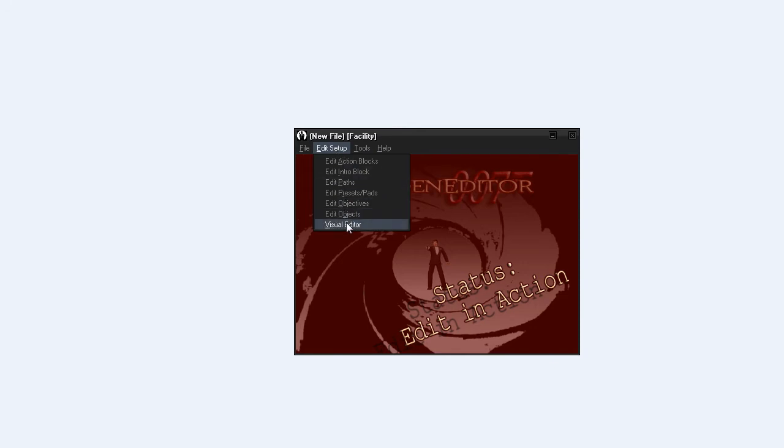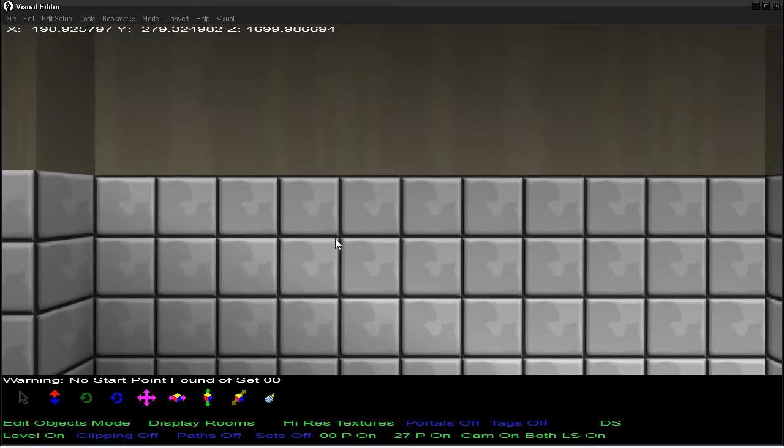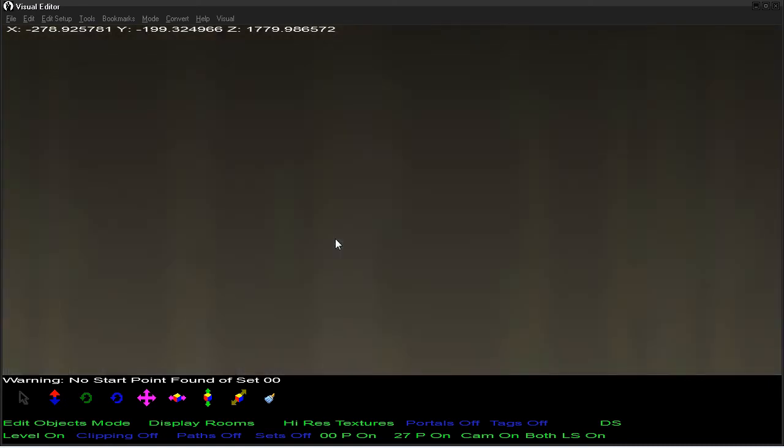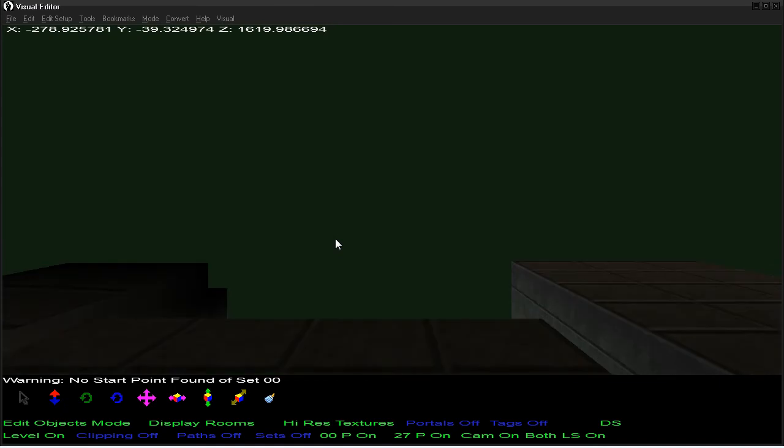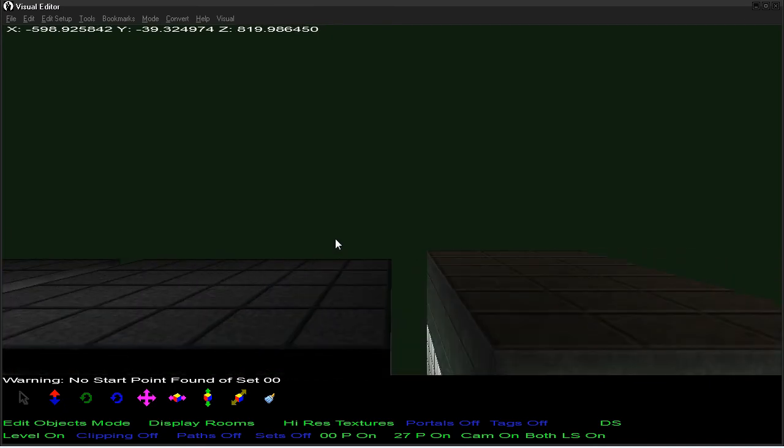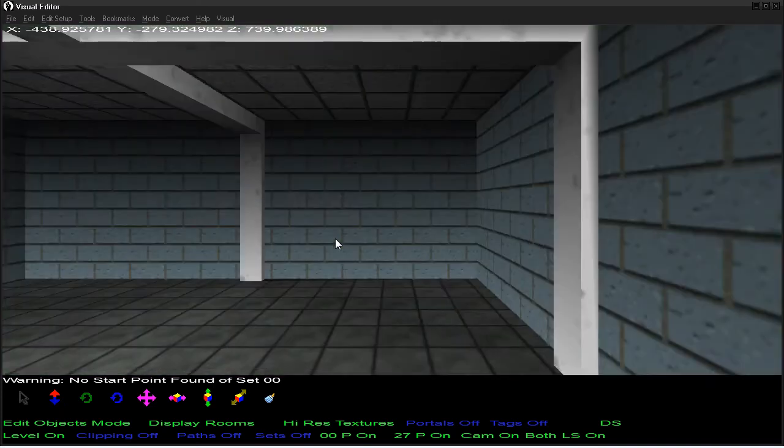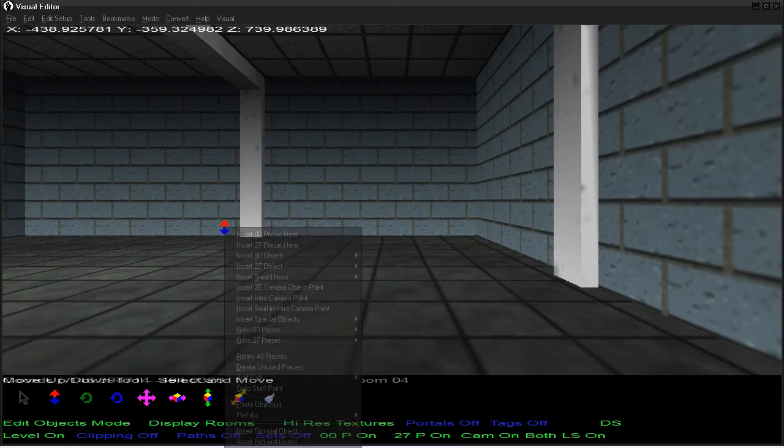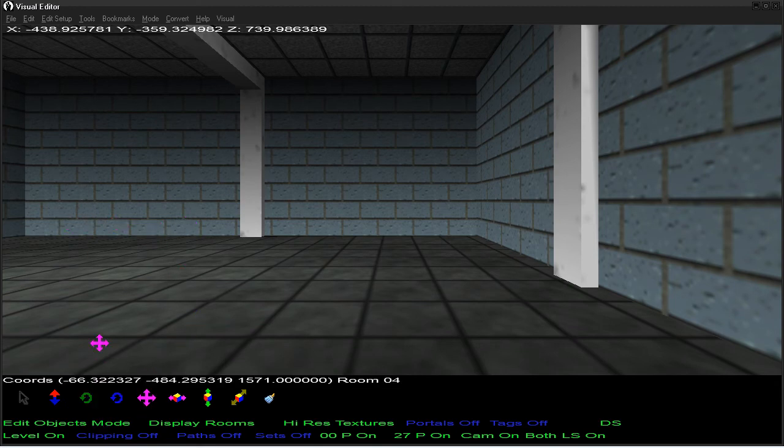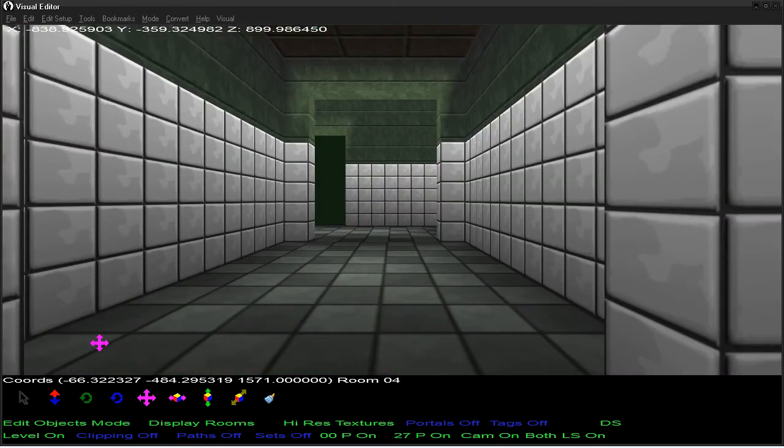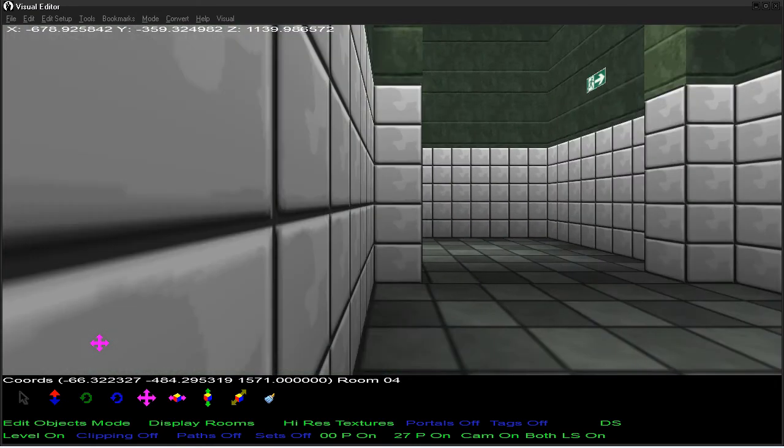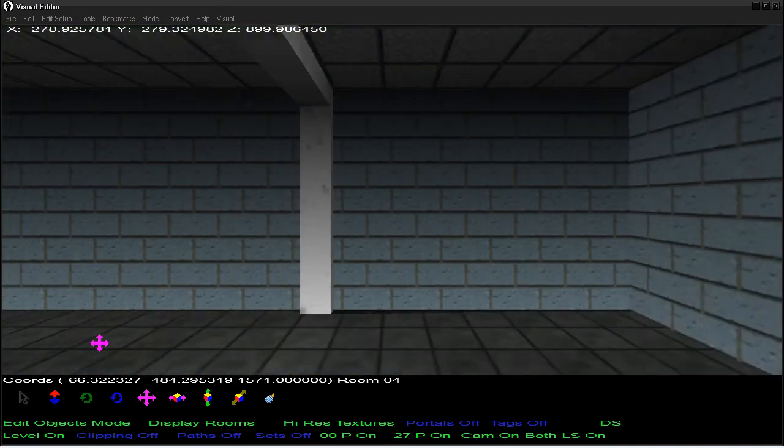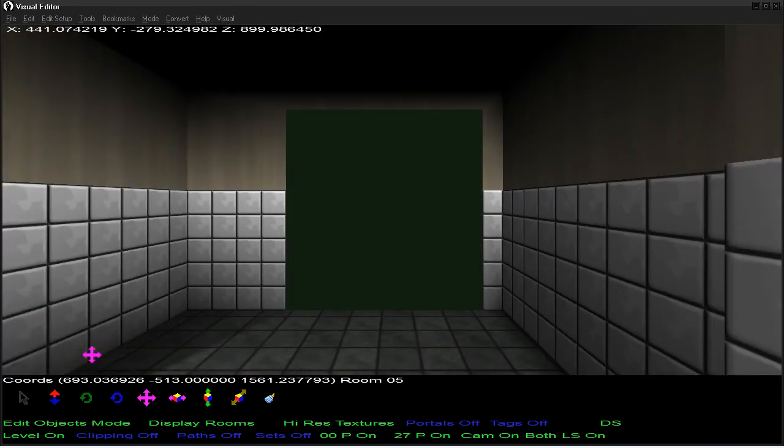So now you go to Edit Setup, Visual Editor. You have to use the keyboard to navigate, so obviously it's not very, it's a bit hard at the beginning to understand. I'm not very used to it for now. I have my keyboard in French, so it was a bit more complicated than it should be.